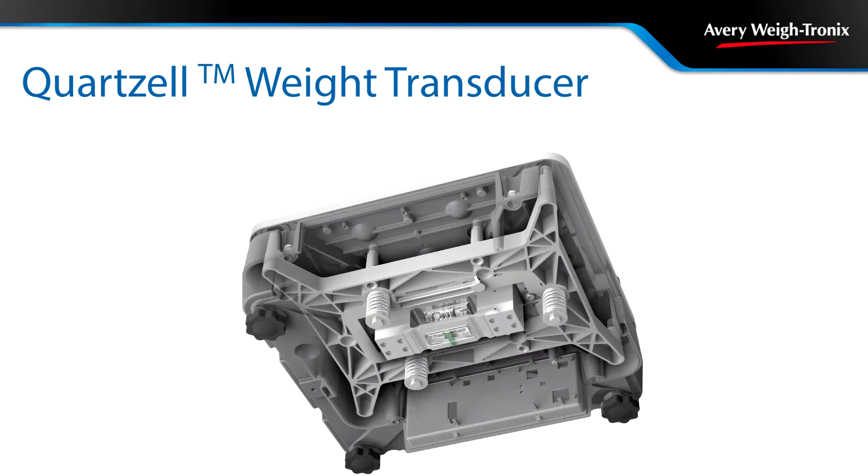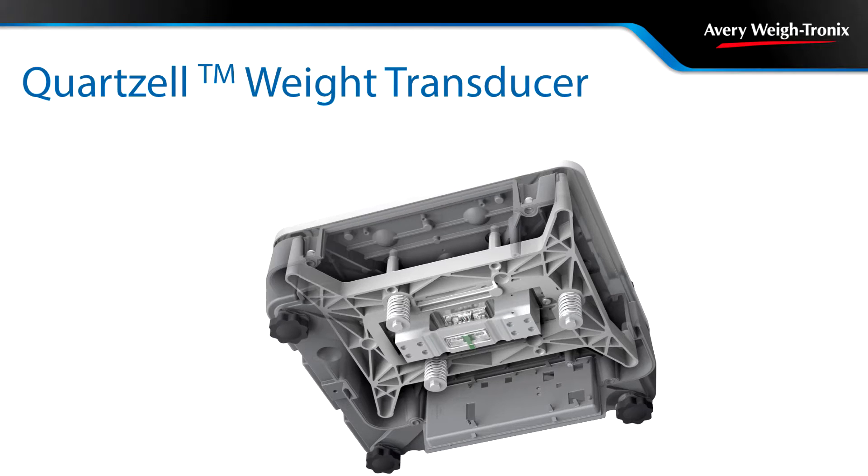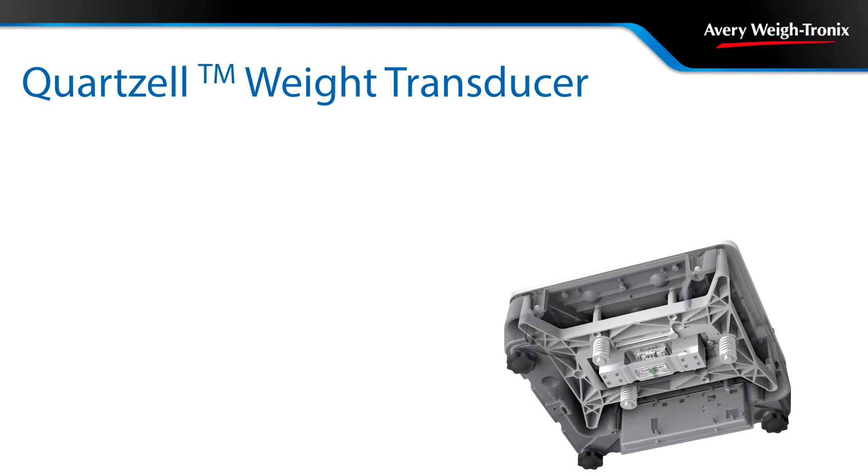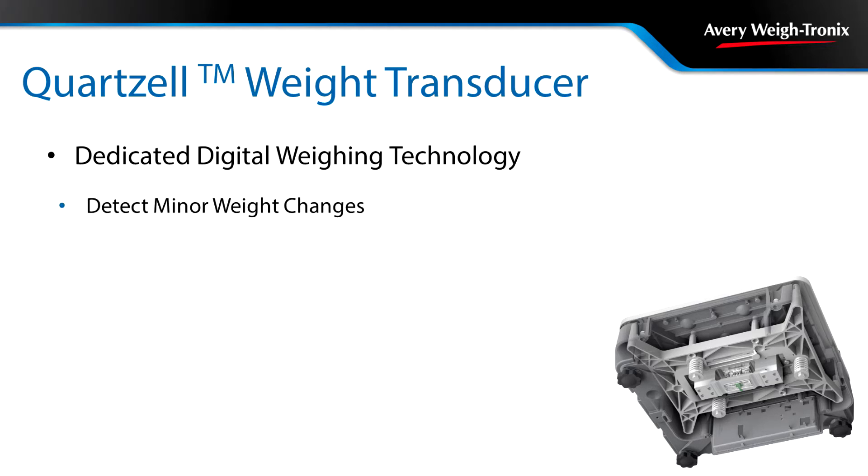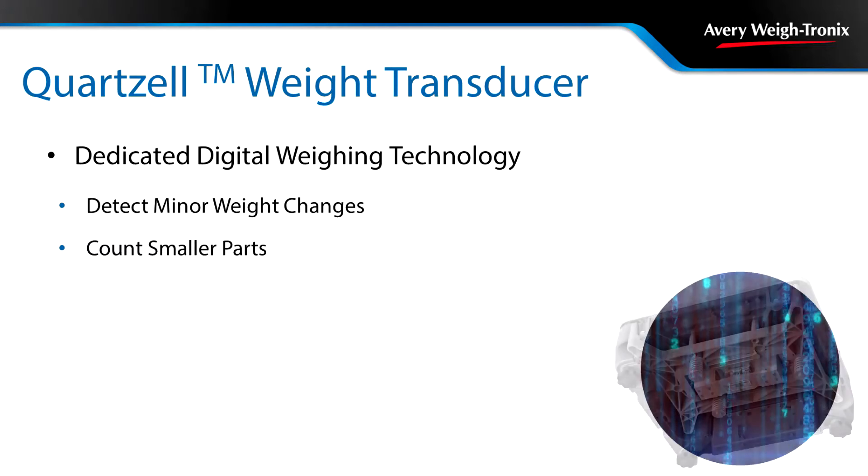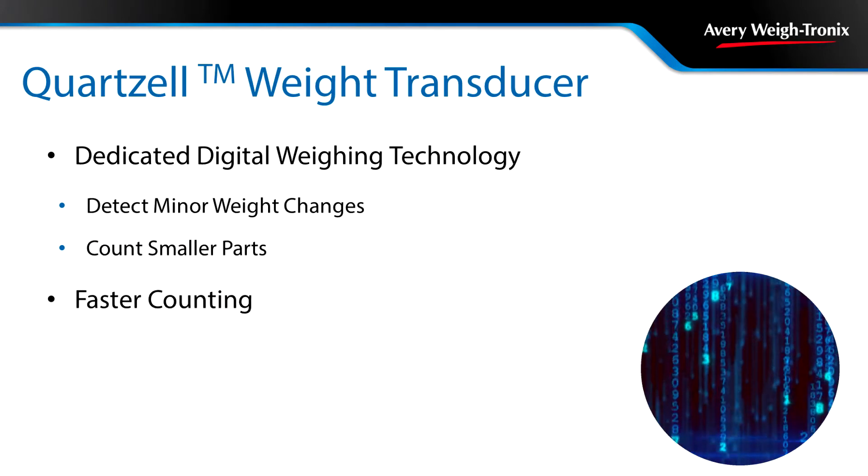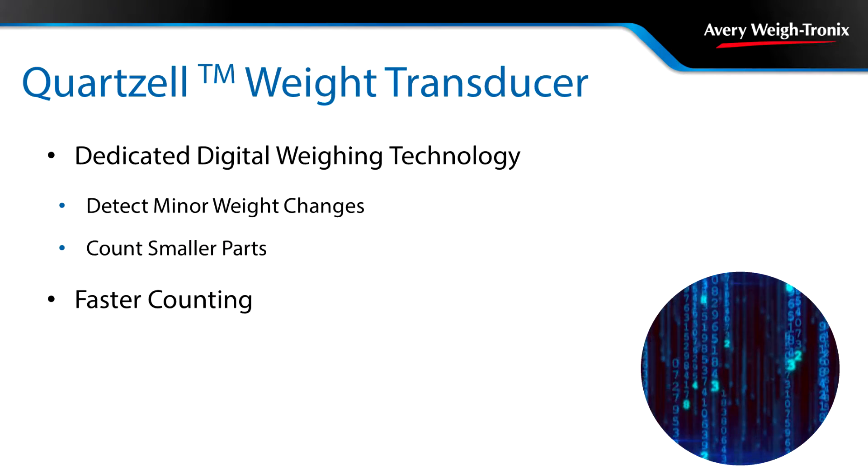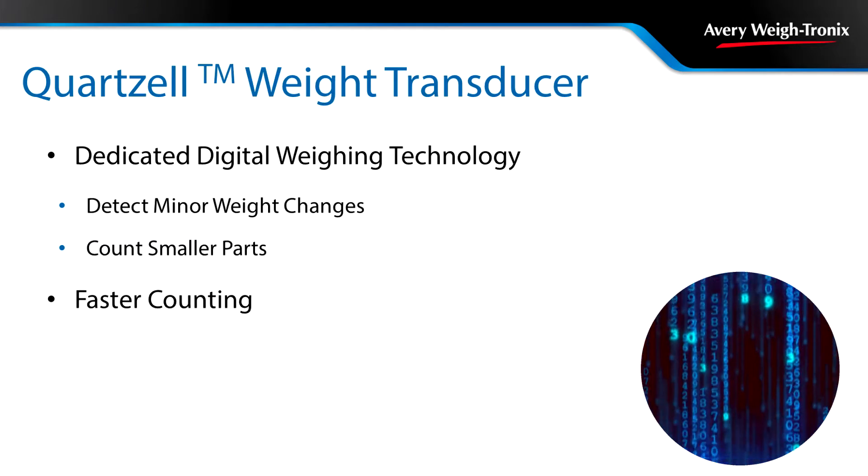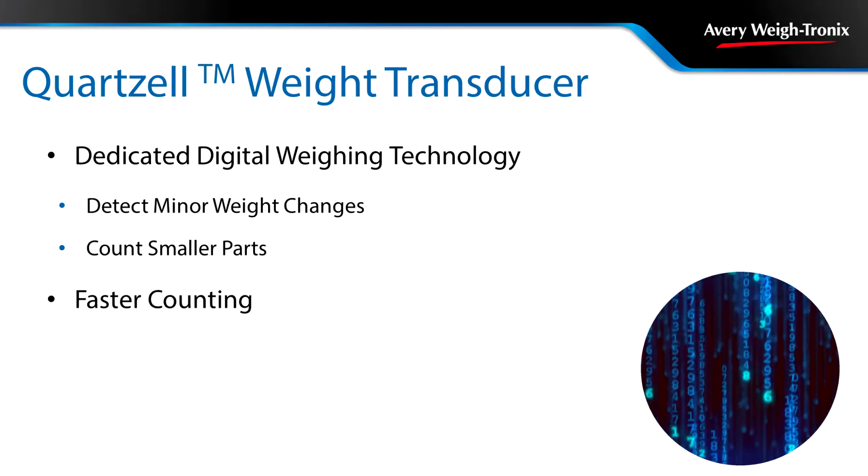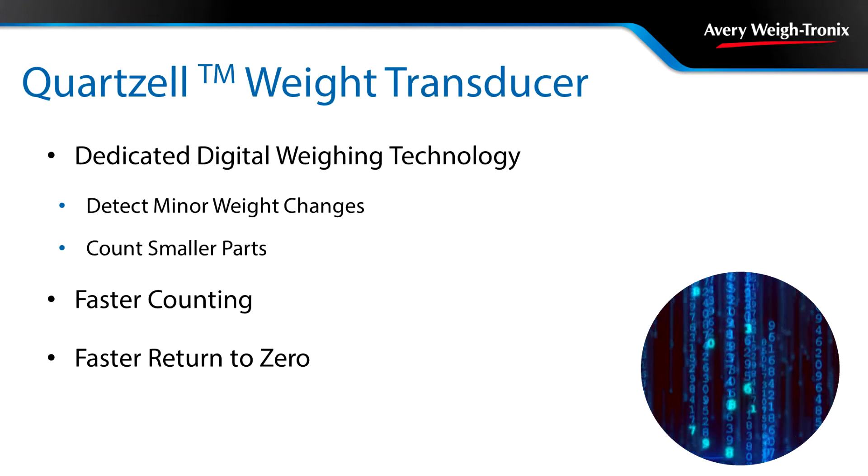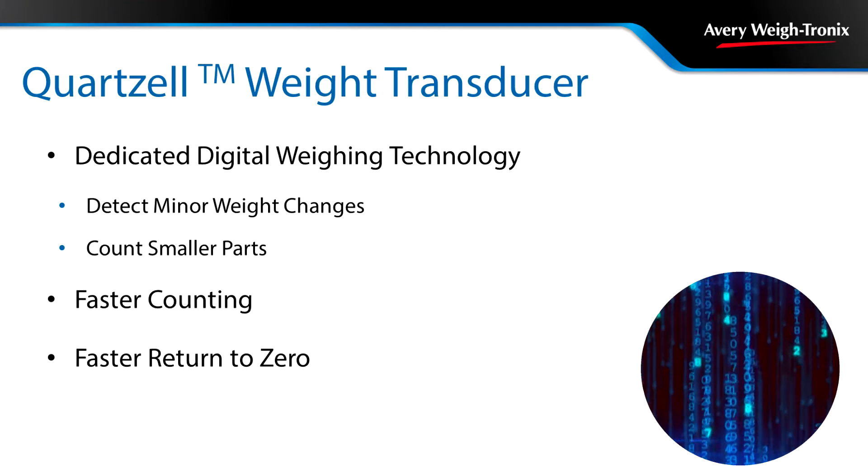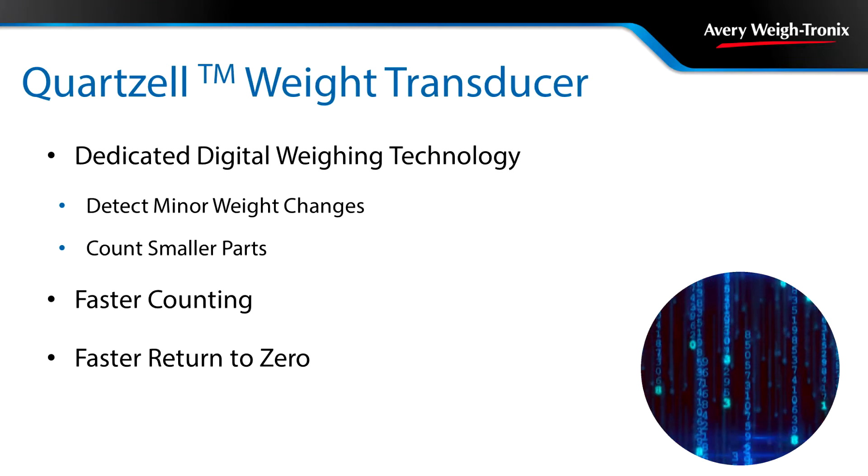The Quartzell Weight Transducer was specifically designed for counting applications. This dedicated digital weighing technology allows the ZK830 to detect even the slightest of weight changes and count pieces as small as 10 mg. Because the signal is digital, the ZK830 weighs faster and with greater resolution and faster return to zero than traditional load sensors.